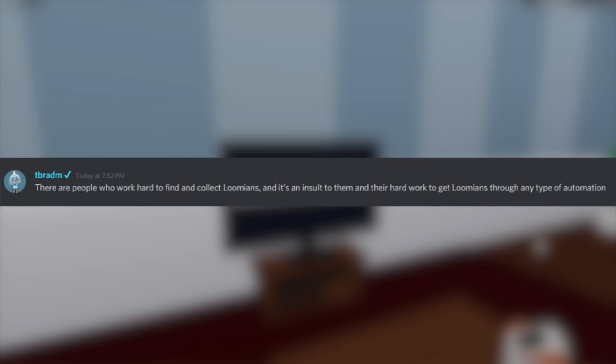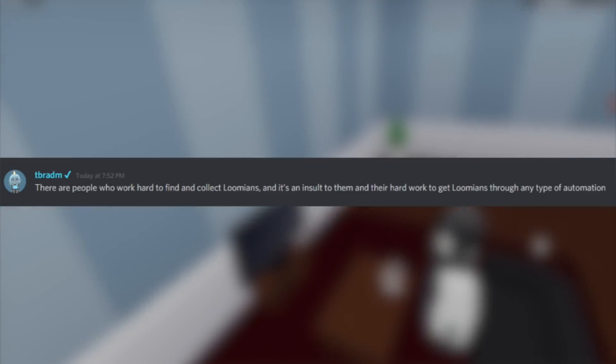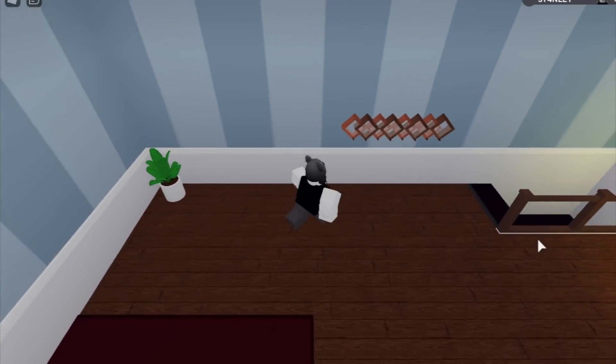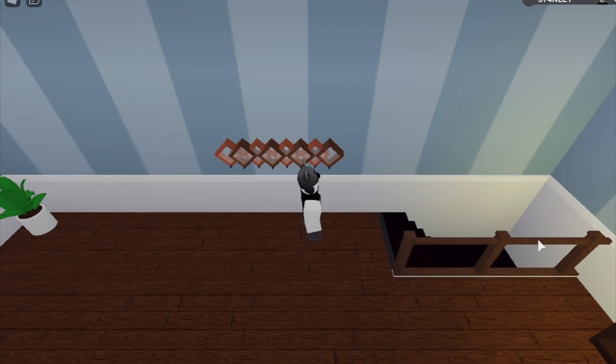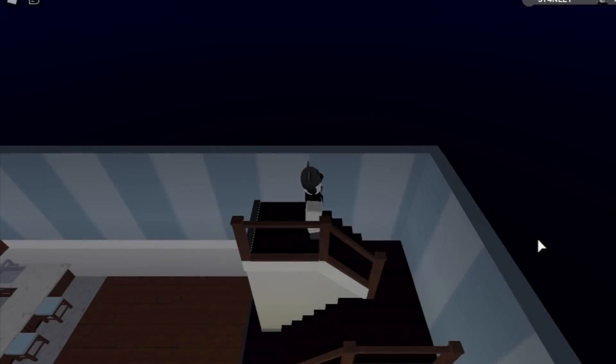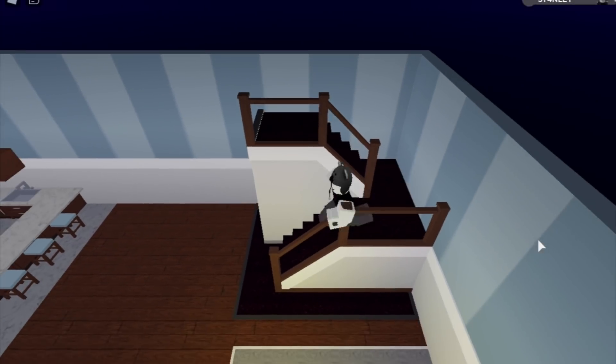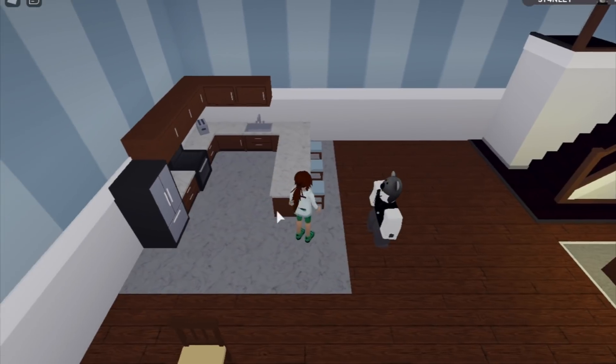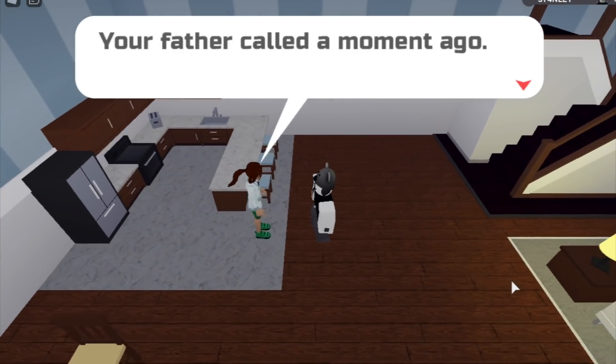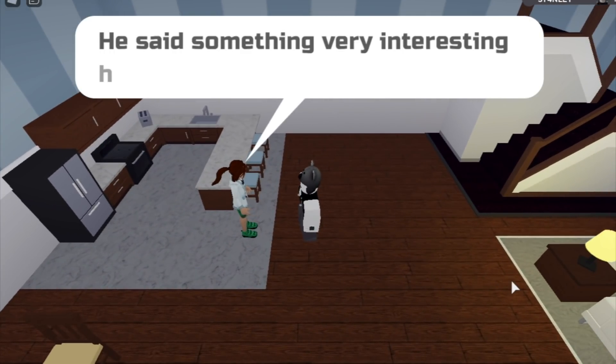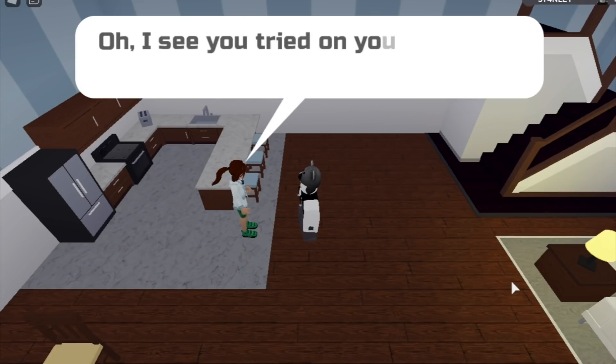It's an insult to them and their hard work to get Lumions through any type of automation. So basically, if you use autoclickers or stuff like that, you will be banned from Lumion Legacy because it's a disrespect to those who grind the game. The fact that you're doing this without even putting any effort, just having to modify your client or put some scripts into the game.